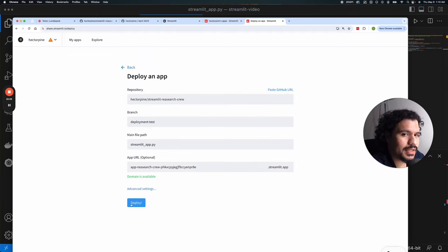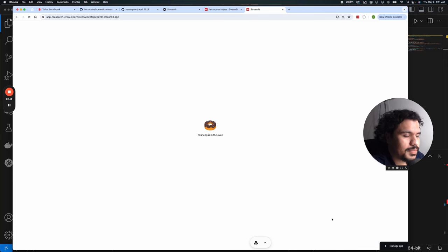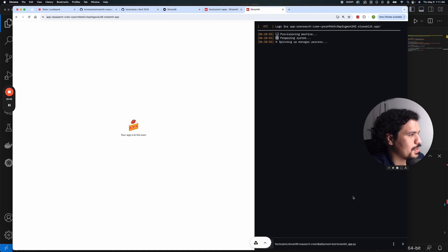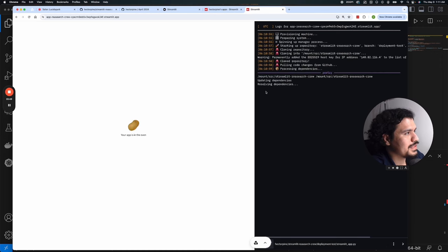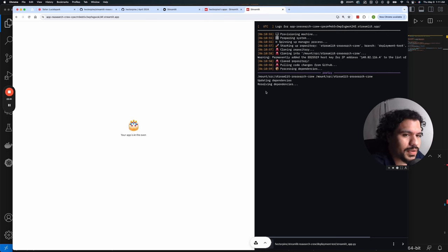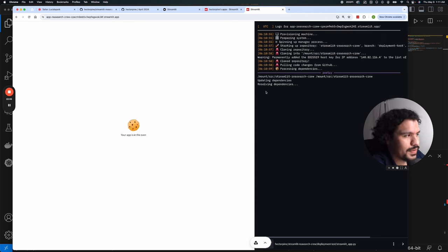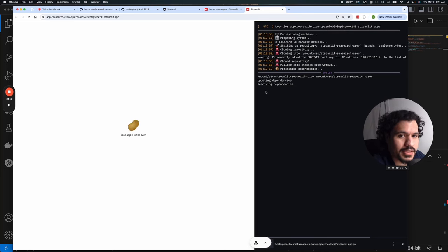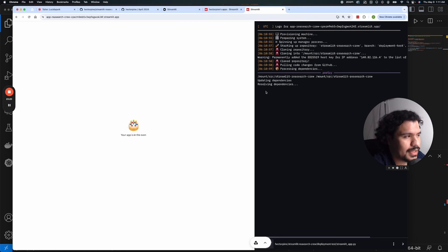Once that's done, go ahead and click Deploy. This will take a little bit of time the first time. At the bottom right where it says Manage App, you can click that to see the logs of everything being installed — similar to our Google Colab notebook or local installations. When you start deploying your own applications, this is where you'll want to look if you're getting errors or if your deployment is failing.